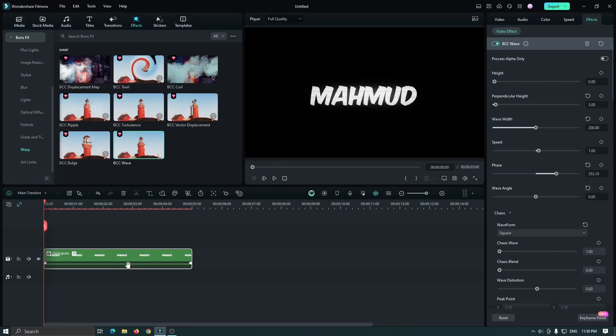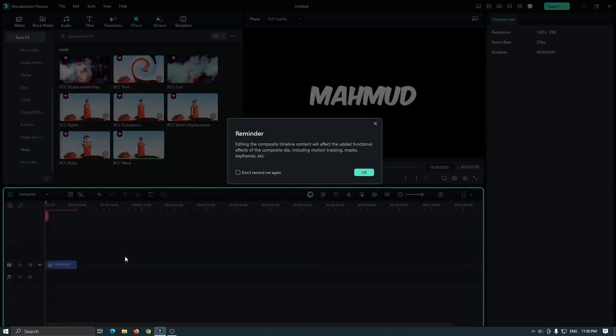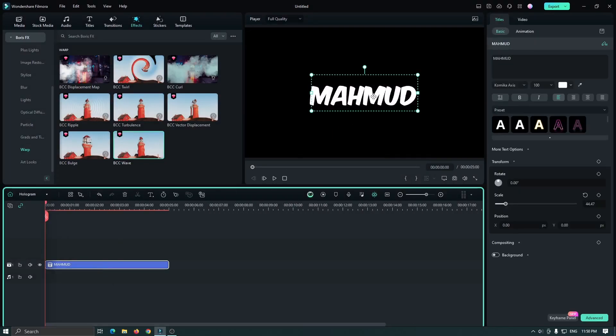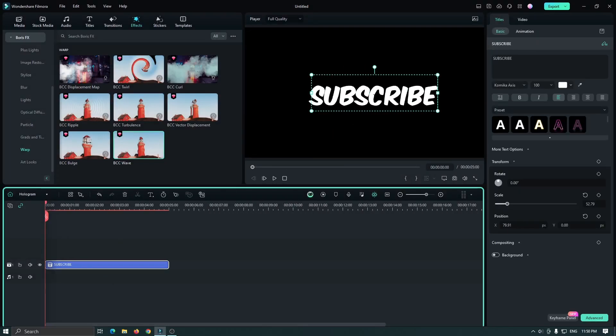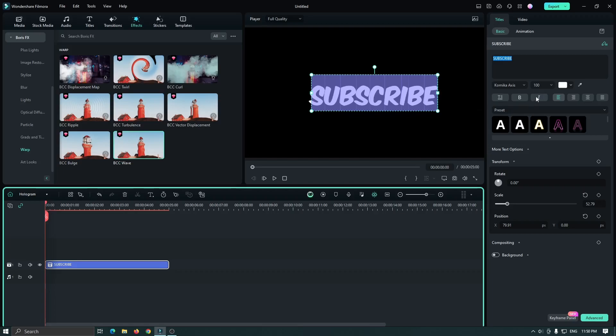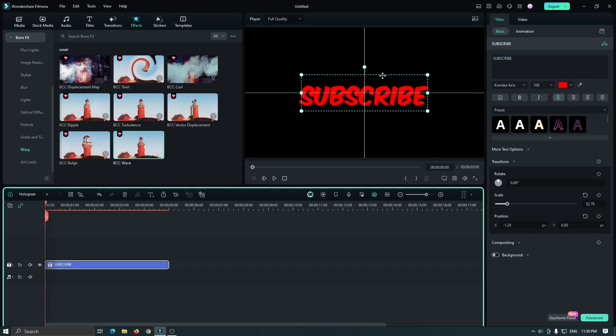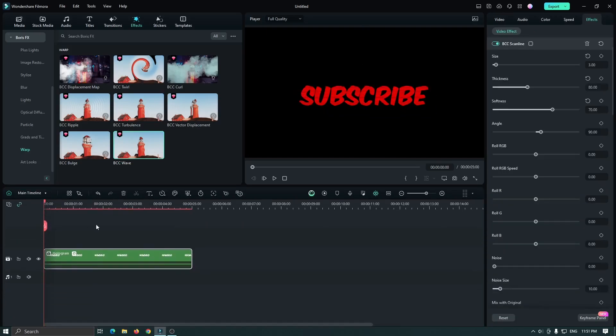Now you can also edit your text. For this, double-click on this, and then change your text from here. Also, you can change the font, size, and color. So after you're done, go to the main timeline, and you can see our effect is showing.